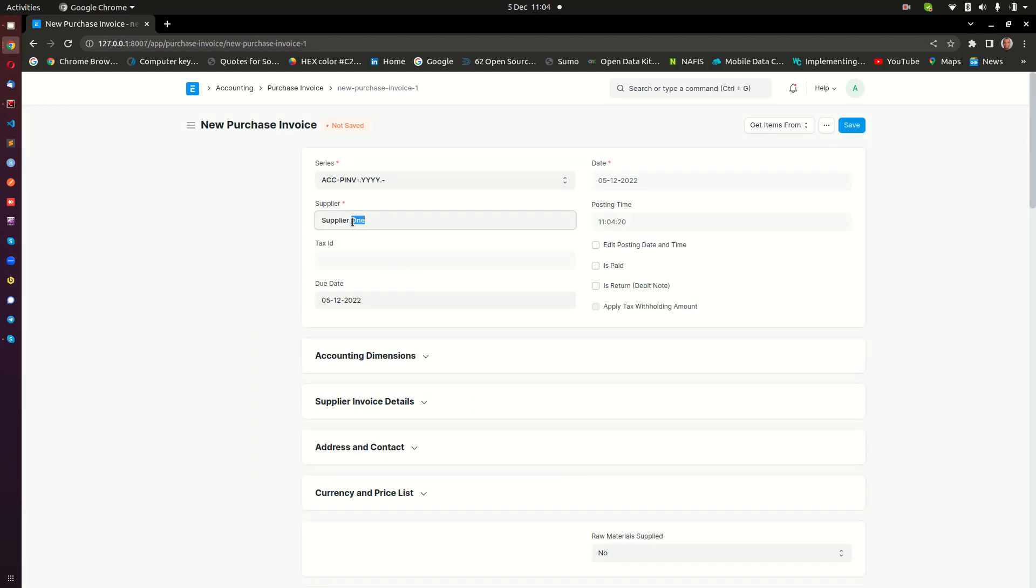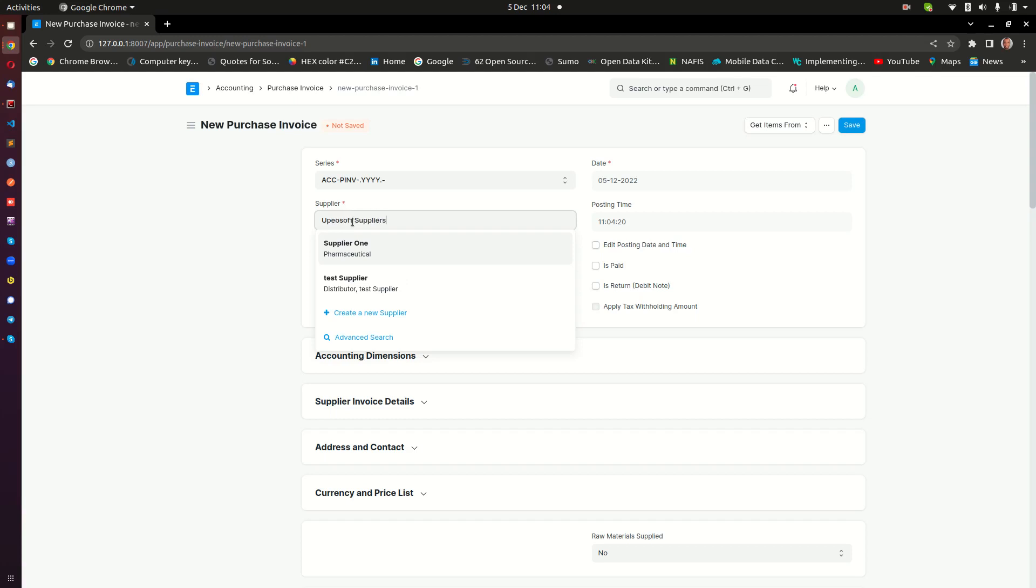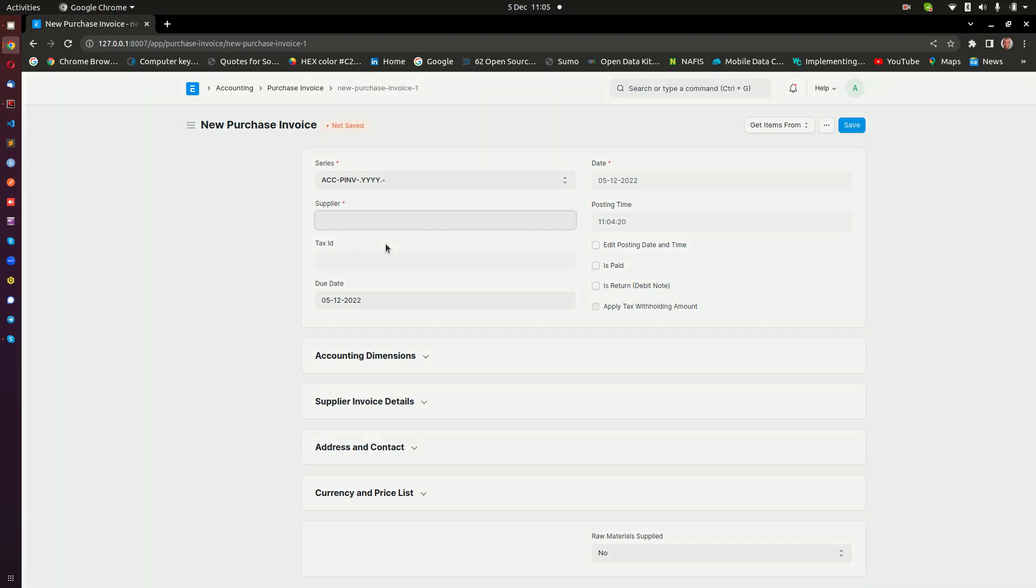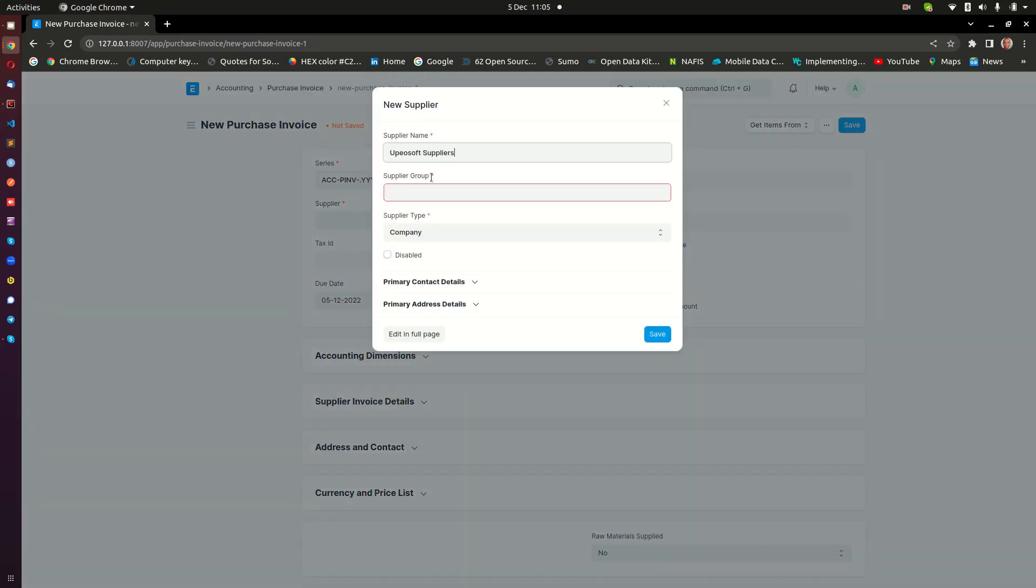If the supplier is not in the system, let's say something like Upelsoft Suppliers - you can see when I type the name Pairs of Suppliers, there is no supplier called Pairs of Suppliers. That means I have to first of all create the supplier.